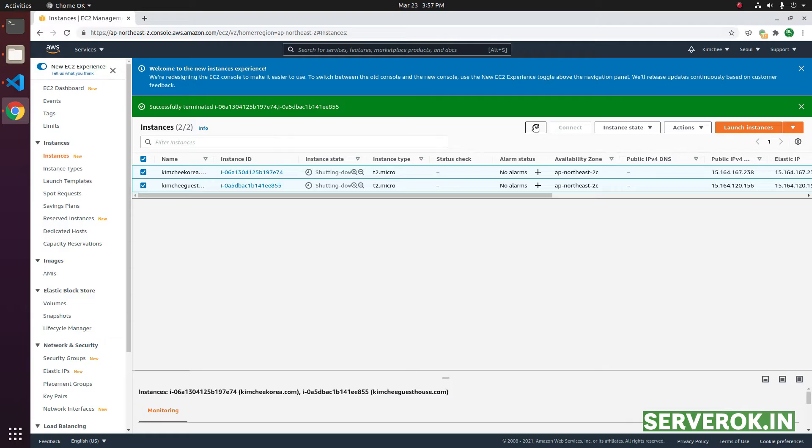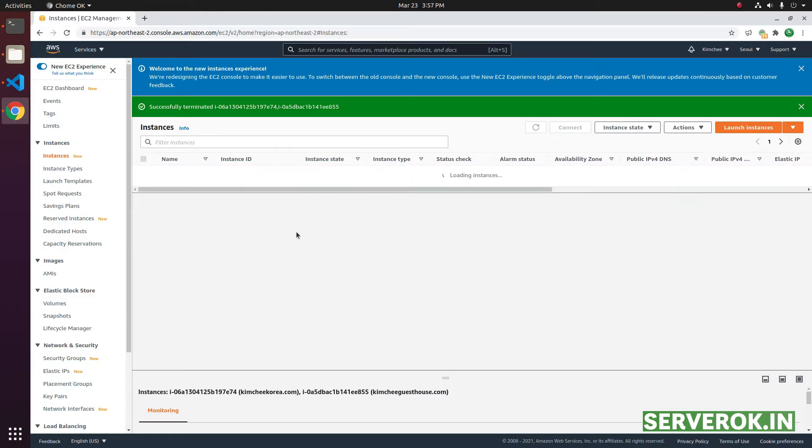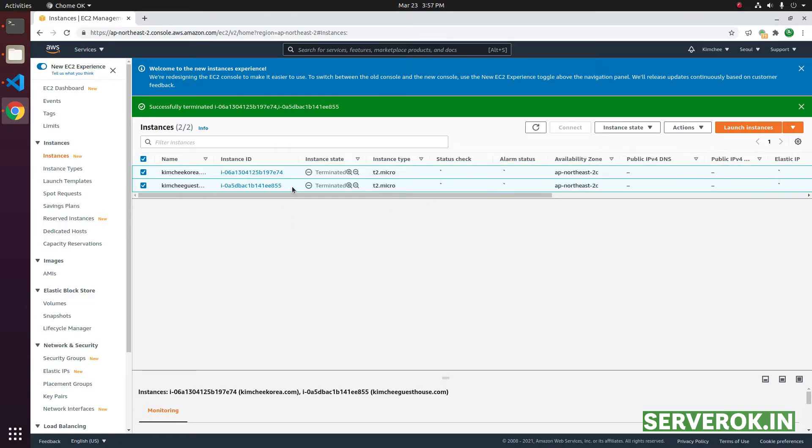You can click on the refresh button to see the current state of the EC2 instances. Both servers are terminated now.